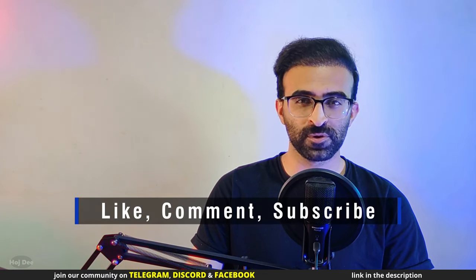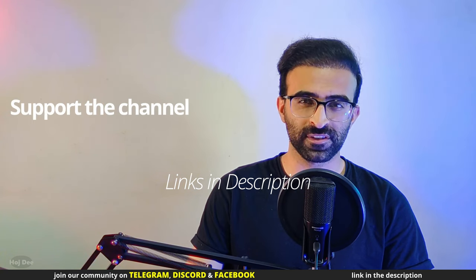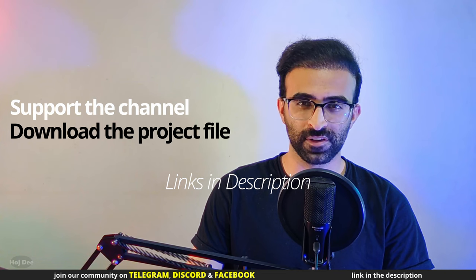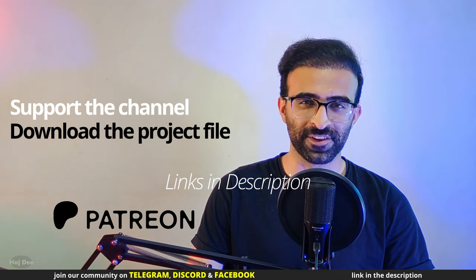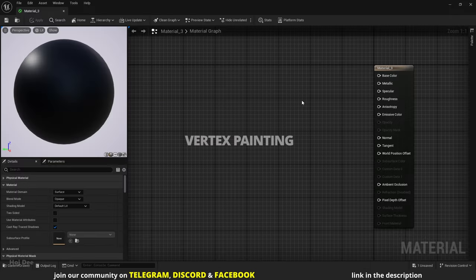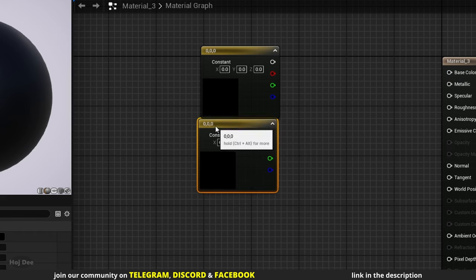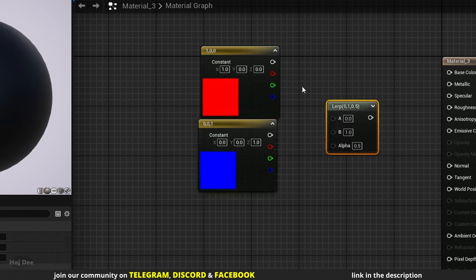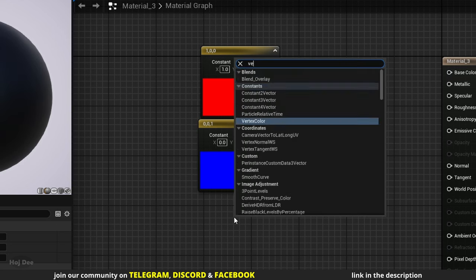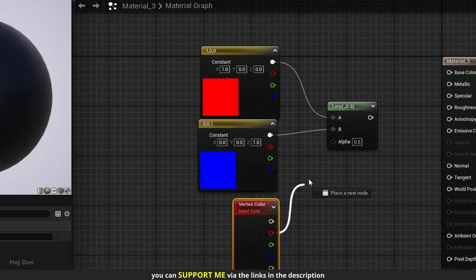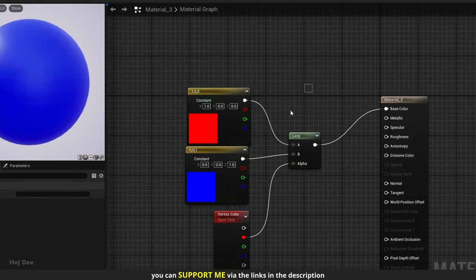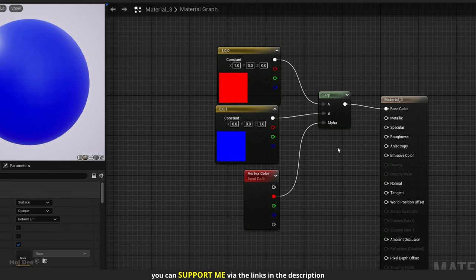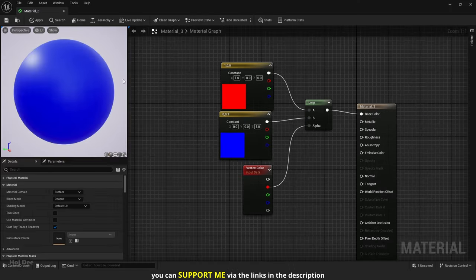Next I'll go over vertex painting. Working with vertex paint is not that hard. Let's say we want to lerp between a red and a blue color using vertex color. I'll add a vertex color node and connect its red channel to the alpha input, then connect the lerp to the base color input. By default we see the blue color because vertex color gives us a value of 1. Let's connect the lerp again and save the material.